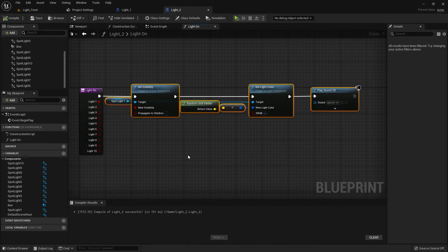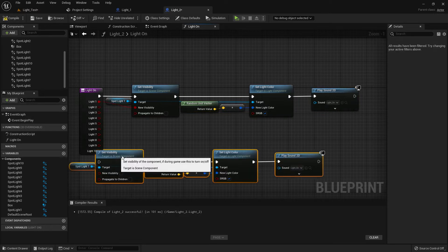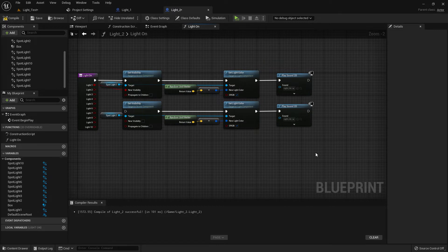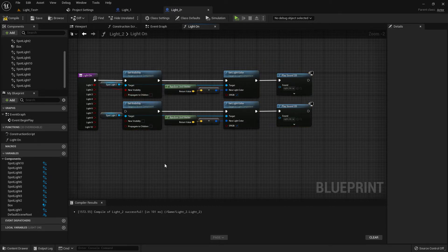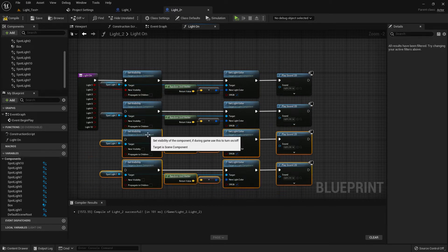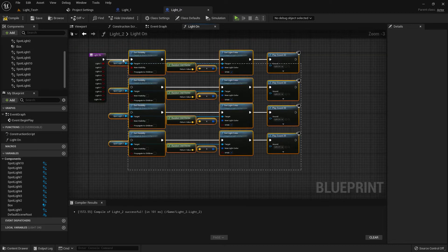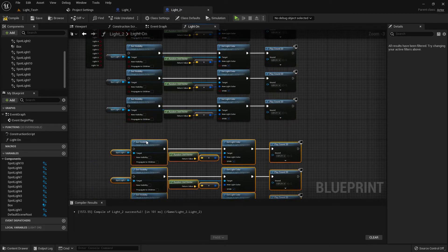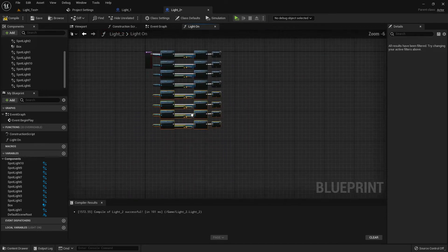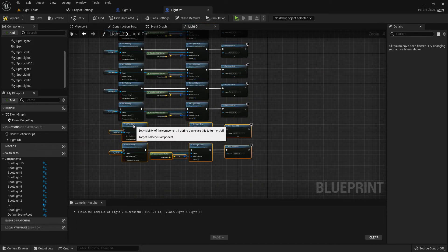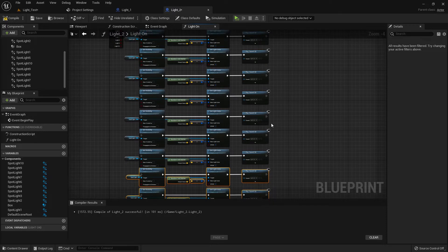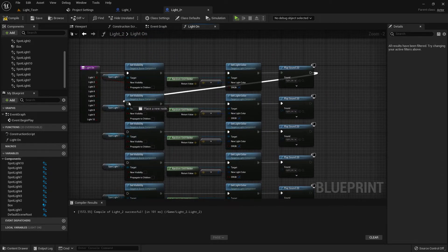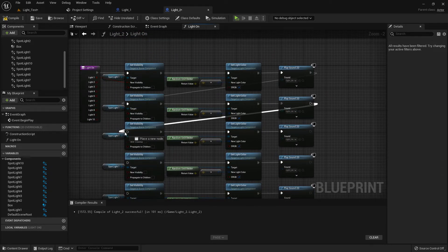Now copy this. Control C, Control V. And Control C, Control V. The main theme is we need to add 10 of these. Now add it and connect it with each other.